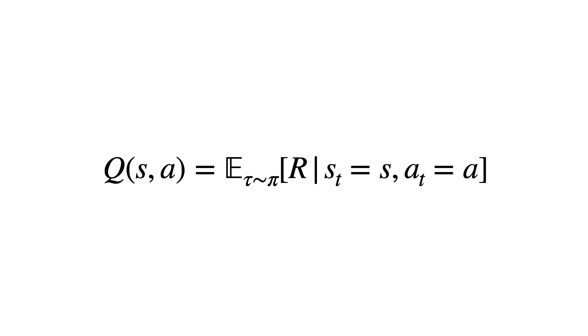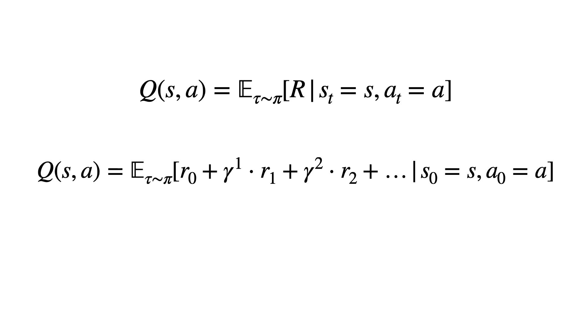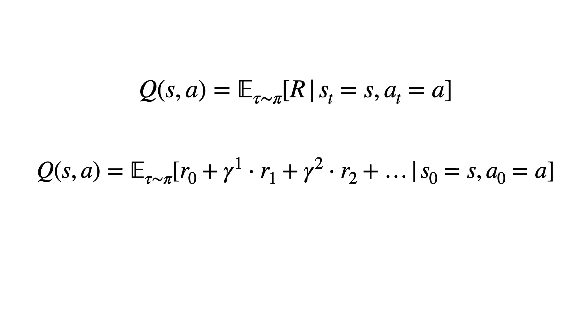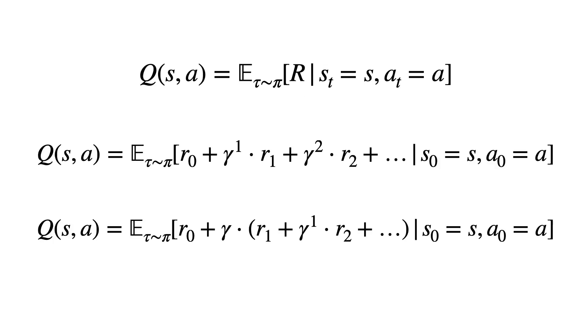More formally, it is the expected discounted return of performing action A in state S. In other words, if we were to follow the current policy, the Q value tells us what is the total discounted reward we might expect in the future if we perform action A right now. Now look closely at the formula here. Do you notice something about it?